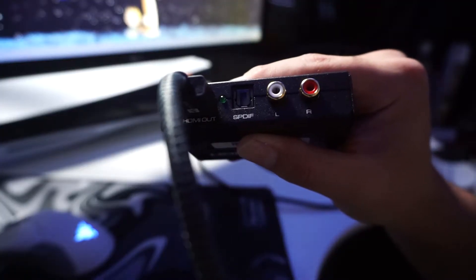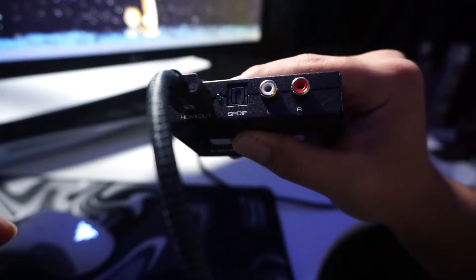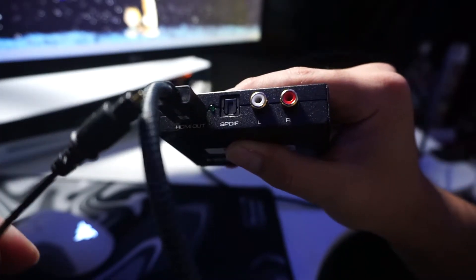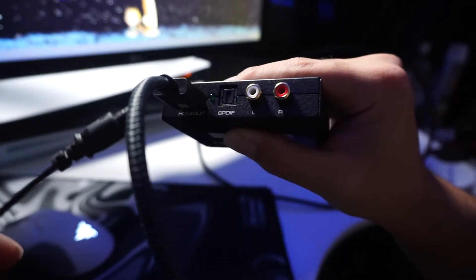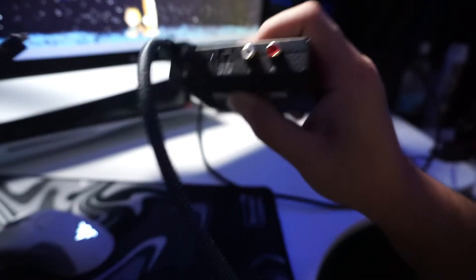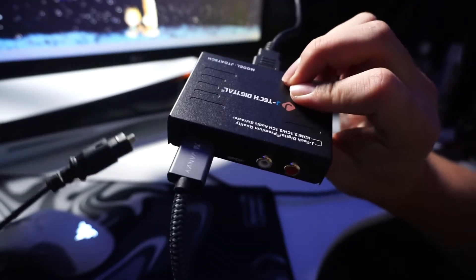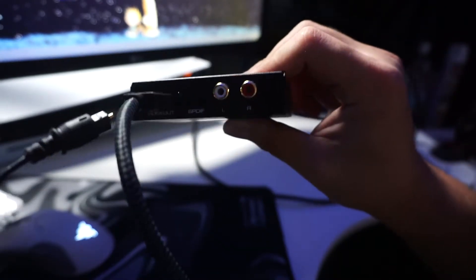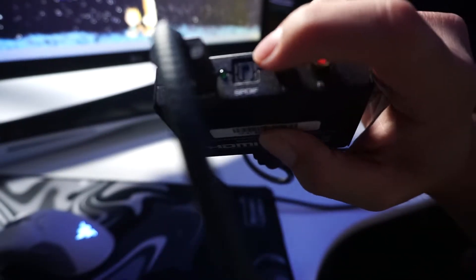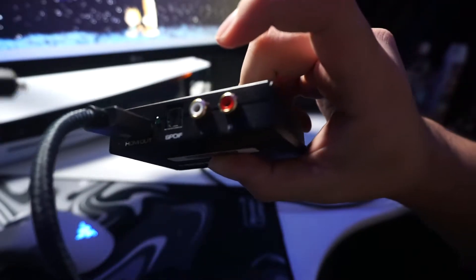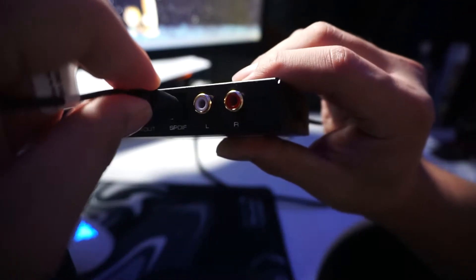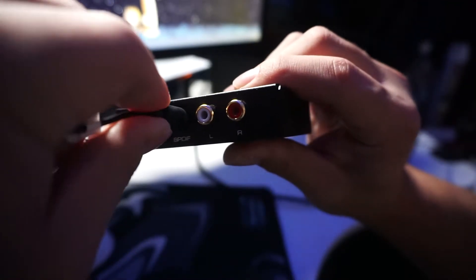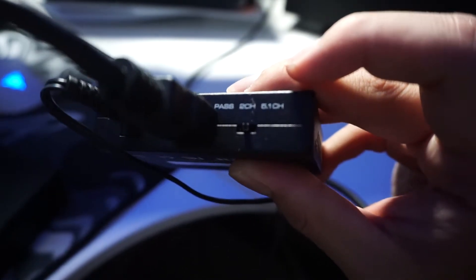Next step is to plug in the digital optical cord that you plugged into the Arctis Pro Wireless mix amp, and you're gonna plug it into the J Tech digital audio extractor. You're gonna plug it into this port right here, so now it's connected.